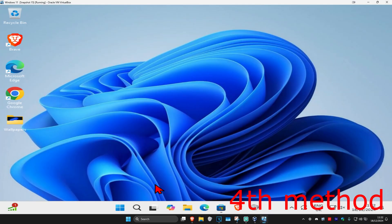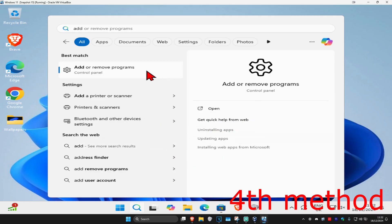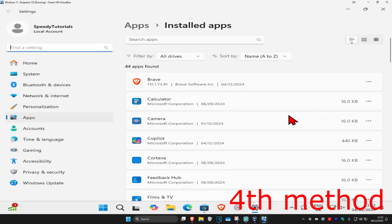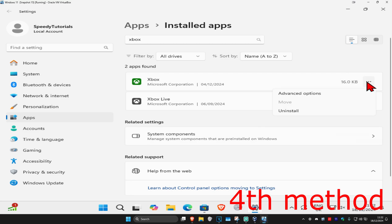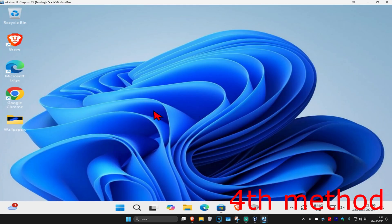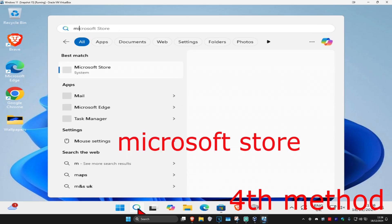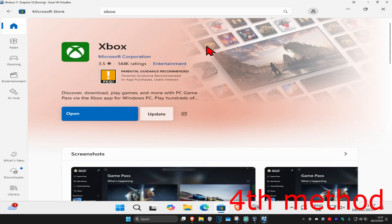If that's still not working, for the next method head over to search and type in 'Add or Remove Programs' and click on it. Search for Xbox, click the three dots, then click Uninstall and uninstall it. Once uninstalled, go back to the Microsoft Store, search for Xbox, and re-download it. Hopefully this will fix your problem.